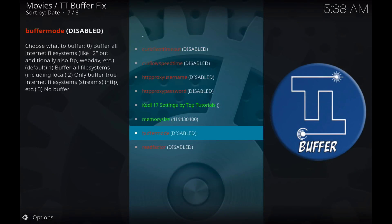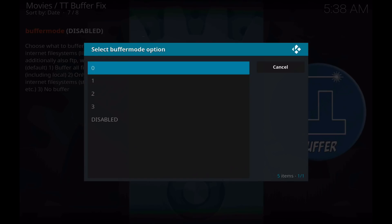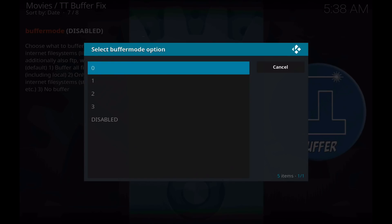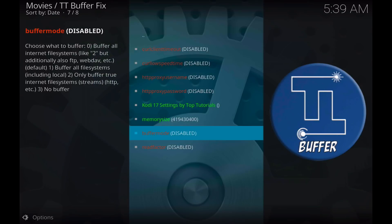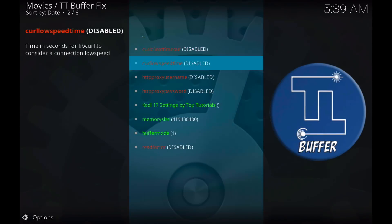And buffer mode, we want to change to, we want to select the option 1, which means that we'll buffer all media that passes through Kodi.